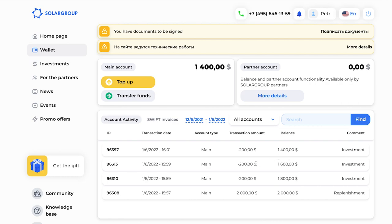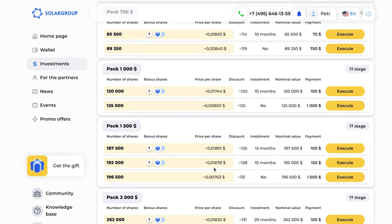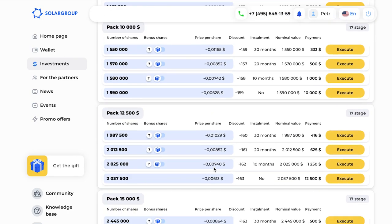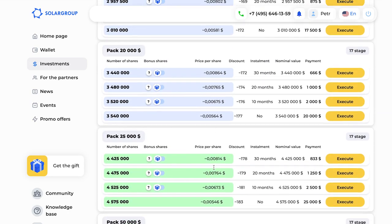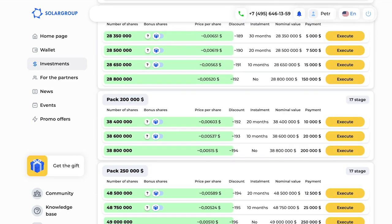Next is the Investments section. Here you see all the available investment packages — you can buy new ones or work with the current ones by clicking the 'My Investments' button, where you see all your installment plans available to you.